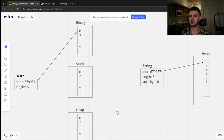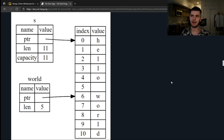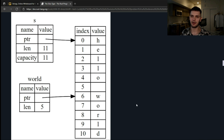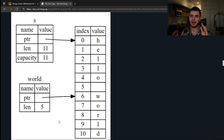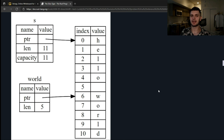The Rust book has a good example of how these two types interact with each other. In this example, we have the string "hello world" stored on the heap. We have a variable called s which is a String type that owns that data. We also have a string slice which is just viewing a part of the string — in this case, the word "world". Now that we have a better understanding of the two string types in Rust, let's jump into some code and see how we work with string slices and strings.